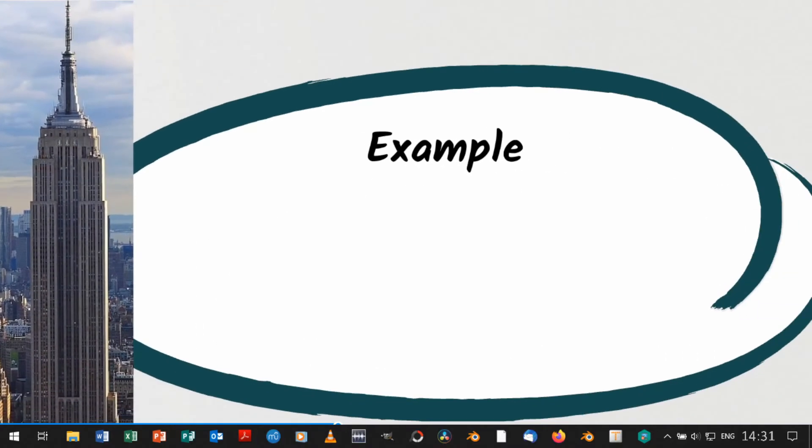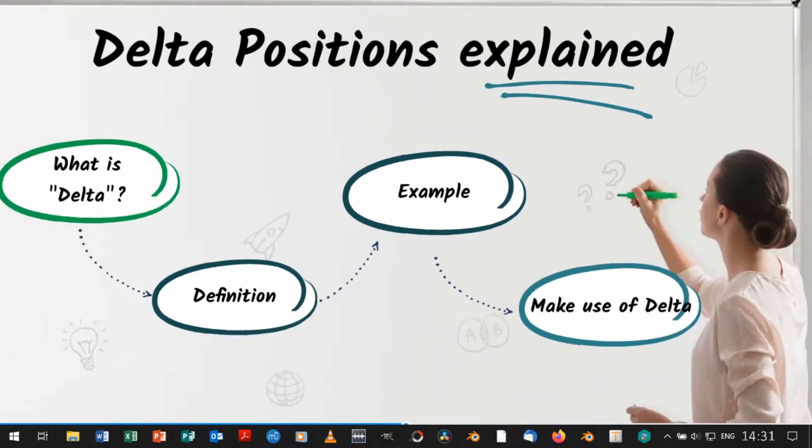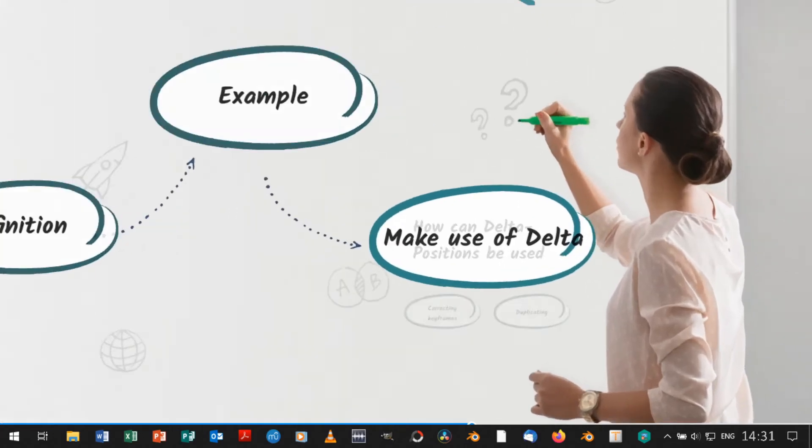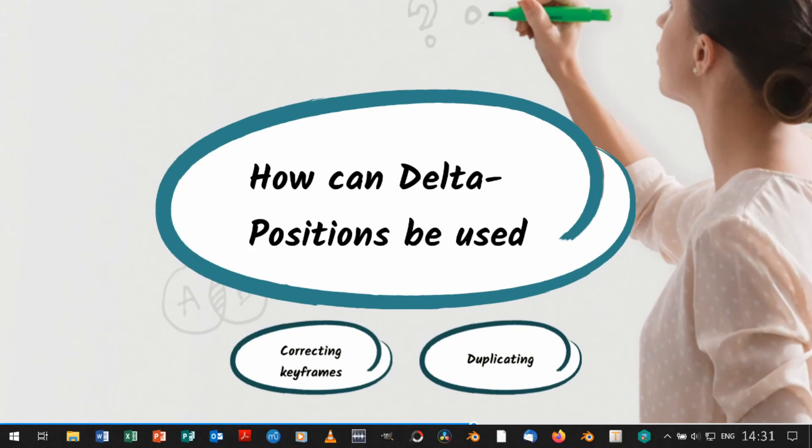This concept is used in Blender to give an original position a deviation from delta. This can be helpful for two things.